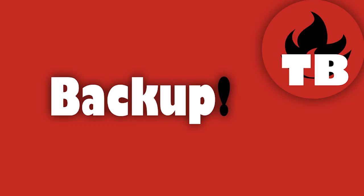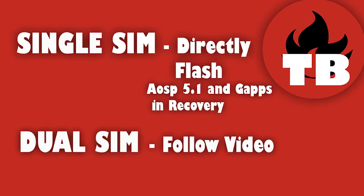So first of all, backup your apps and data and everything present on your internal SD card. This tutorial is for the dual sim variants and the single sim variants.